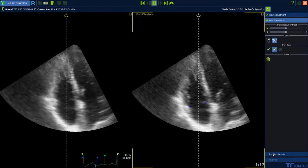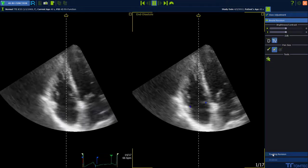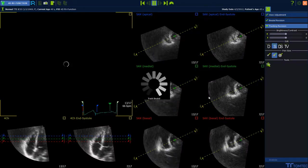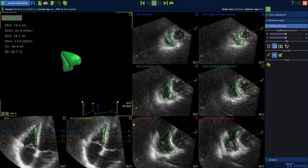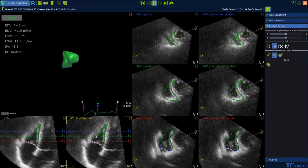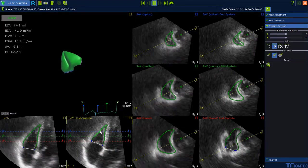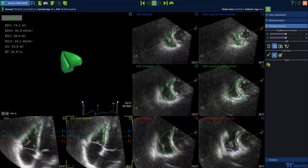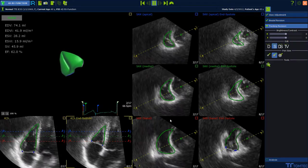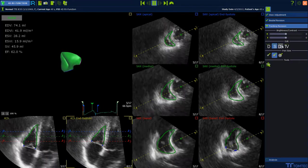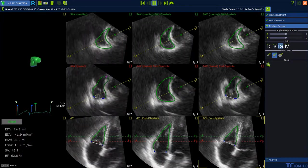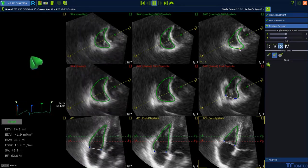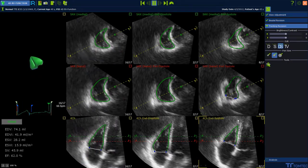To continue, press Tracking Revision. Modify the contour proposal by drag and drop at the suspended clips if necessary, and make comparisons between end diastolic and systolic frames, including the tricuspid valve. Make adjustments if necessary.